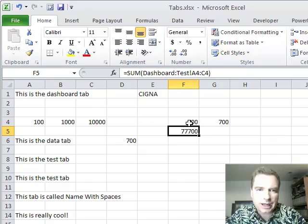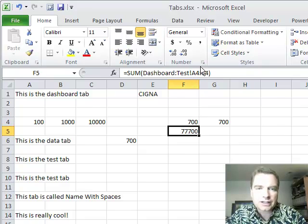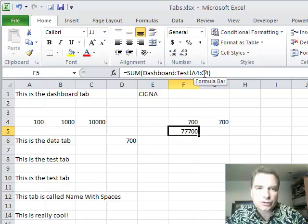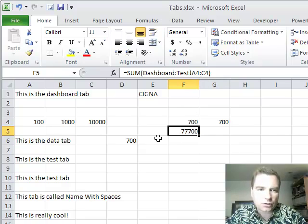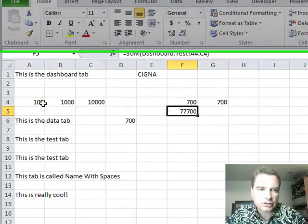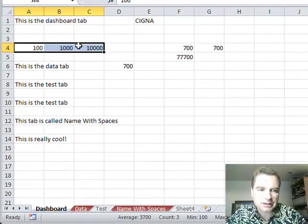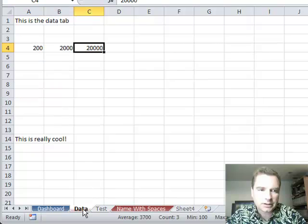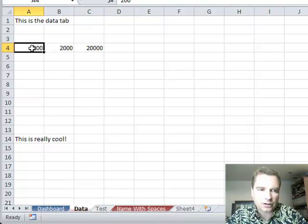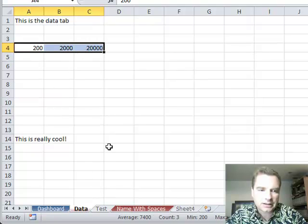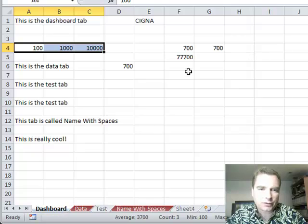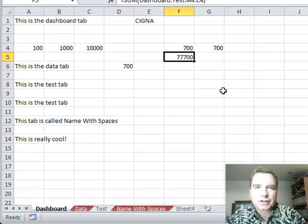The only difference is, instead of doing A4 like I did here, I said no, I want to do from A4 to C4. And so now, what Excel is doing is it's going to each of these three tabs, and it's getting this one, adding all these, adding all these, and it's coming back over here and giving me the 77,700 number.